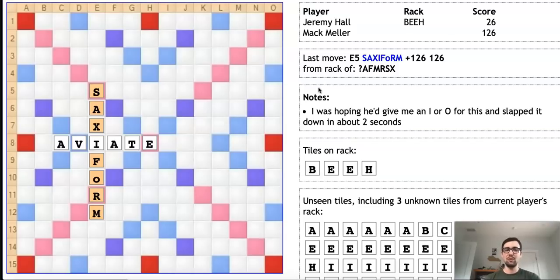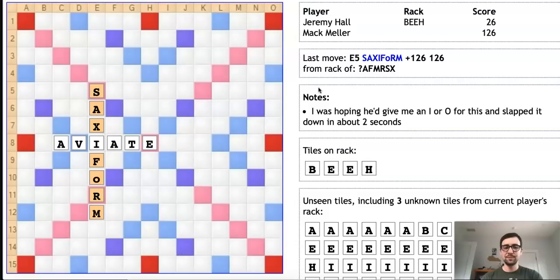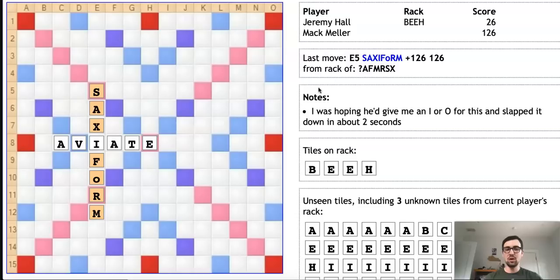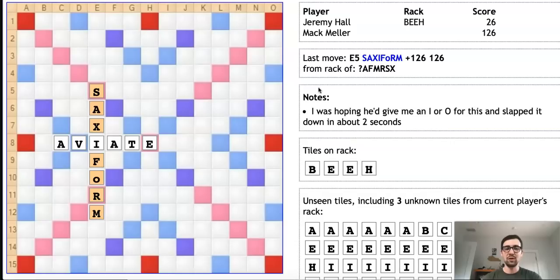In any case, really wild stuff. This just goes to show you—people like me and all these other top players have very good word knowledge, but we all make mistakes. You always have to be on your toes, and you never know what sort of absurdities are going to show up on a Scrabble board like SAXIFORM or PESANQUA or even TH like we saw earlier.